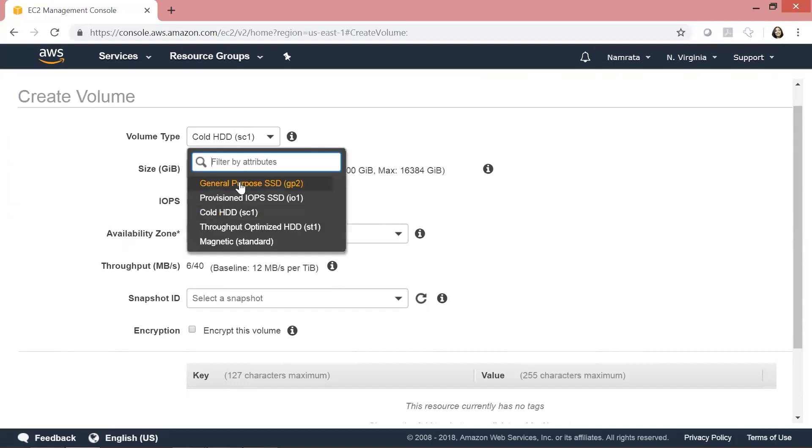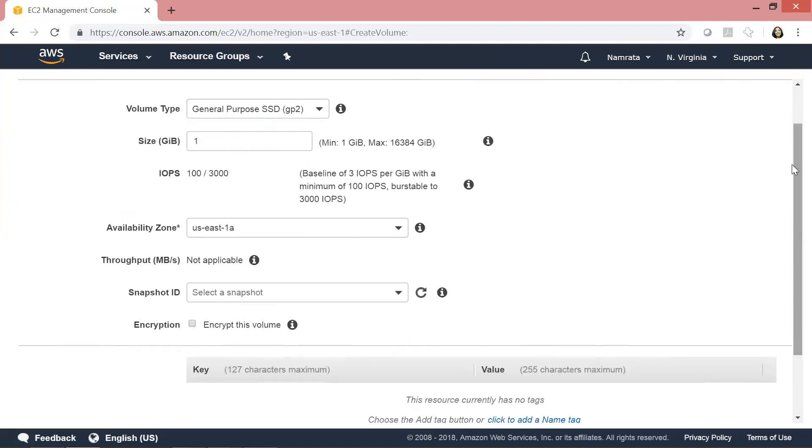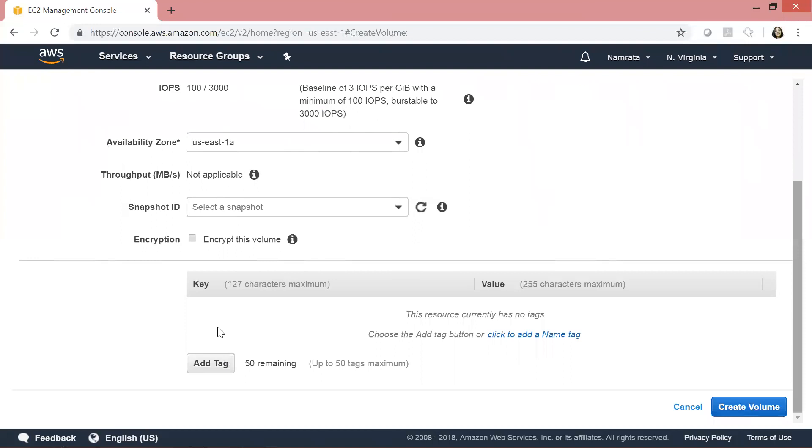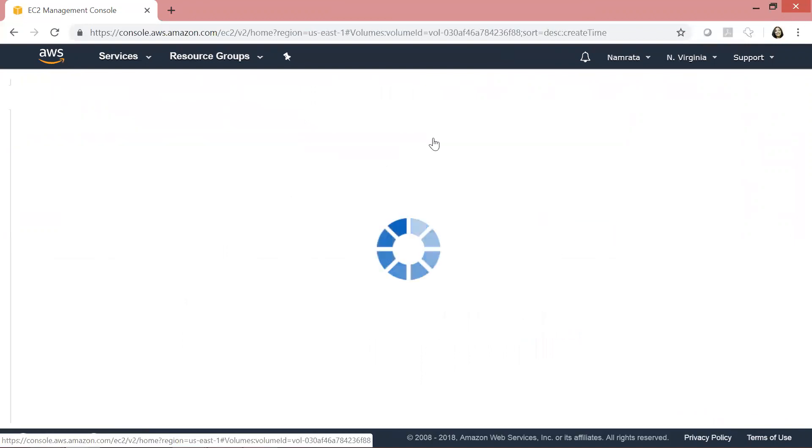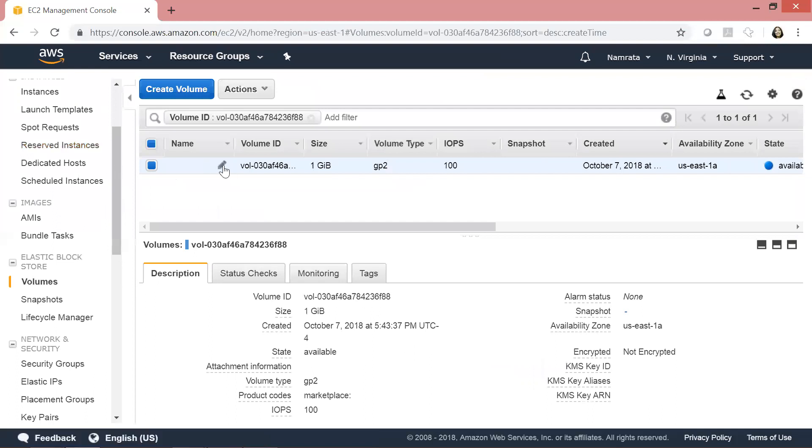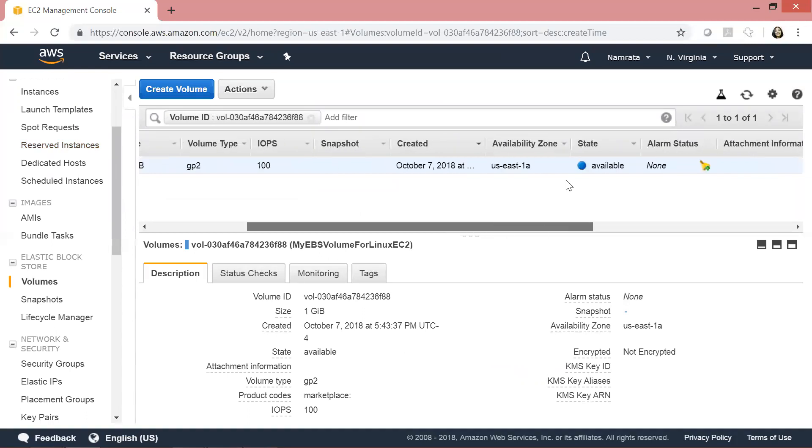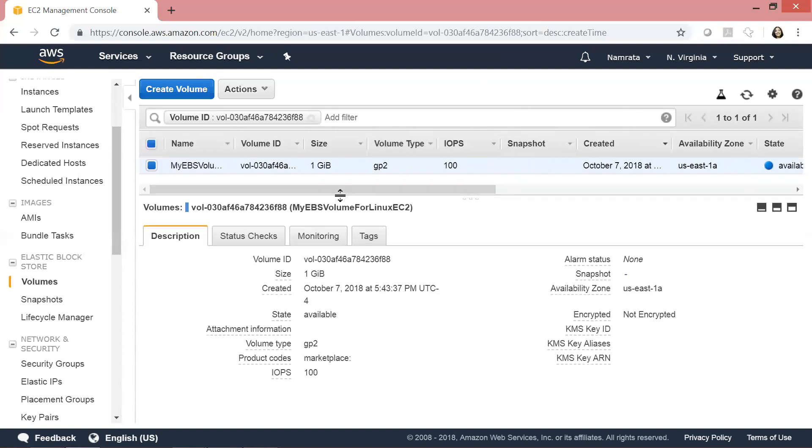For this demo, let's select General Purpose SSD. I'm going to create a very small volume, and I would encourage you to also create a small volume just to be cost conscious and keep cost under control. I don't want you to pay unnecessarily. This is just for learning purposes. We are going to create it in the same availability zone as our EC2 instance. I'm going to click Create Volume. This volume should be created and provisioned shortly. We'll give this a name: My EBS Volume for Linux EC2. As you see, it's already available. Our volume has been provisioned.